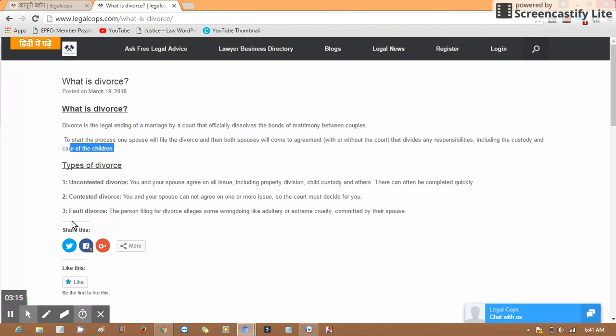The second one is contested divorce. Suppose you and your spouse can't agree on one or more issues.